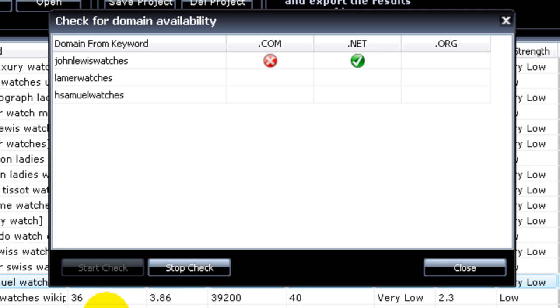In this case we can see that we already found some domain, some probable domain names here for very good keywords with nice search volume.